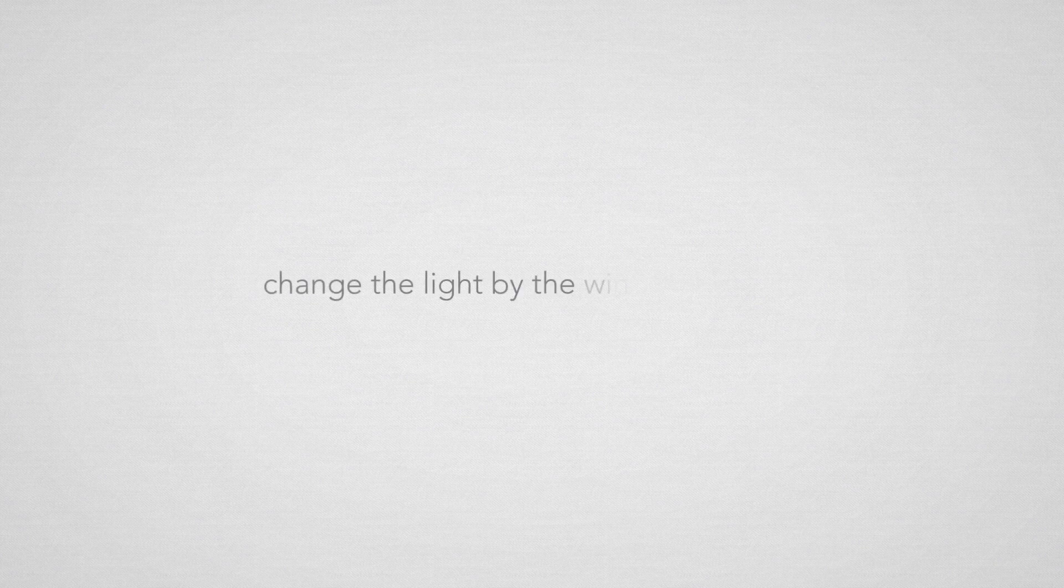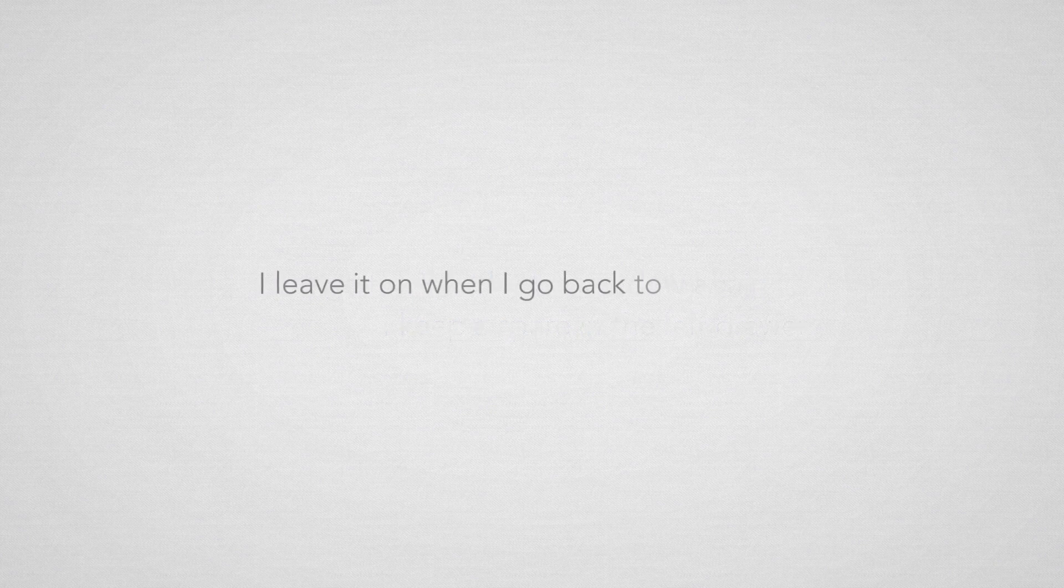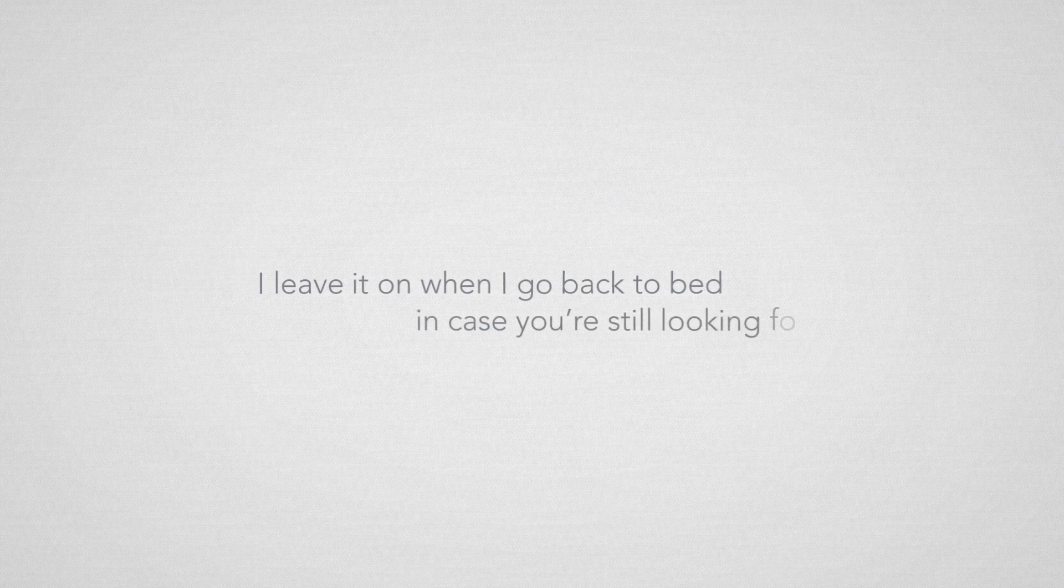Change the light by the window again, I keep a spare in the left drawer and leave it on when I go back to bed in case you're still looking for.